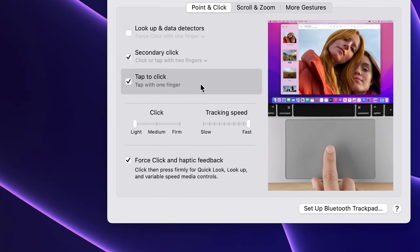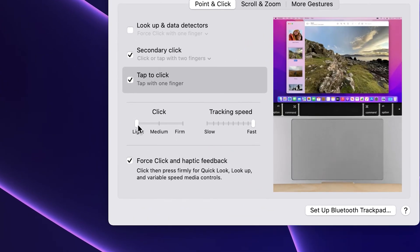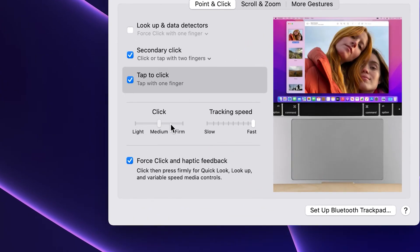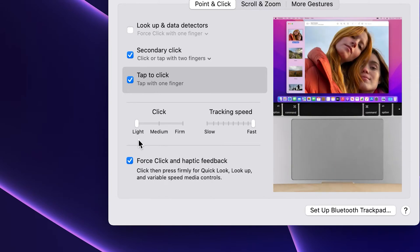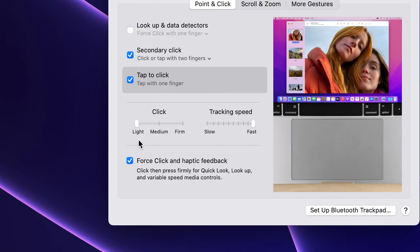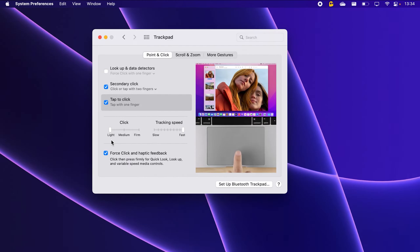Here you can also select how firm you want the click to be. I prefer mine set to light, but that's just personal preference. And that brings me to trackpad gestures.